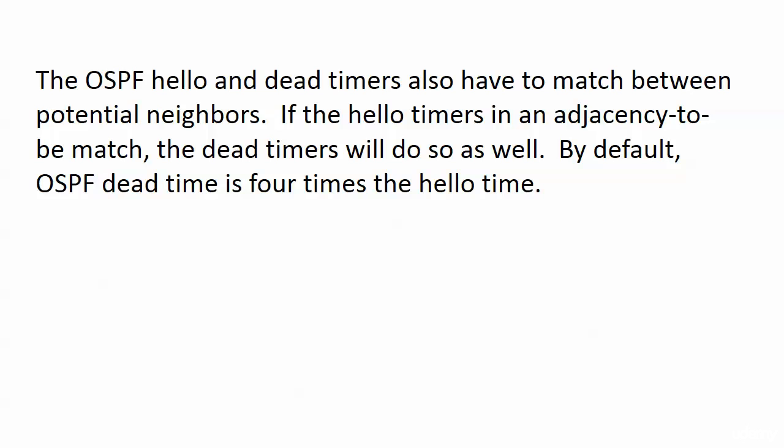Before we work with the hello and dead timers, one thing I wanted to mention regarding the network mask as well. It's not enough for these values to be a match as the adjacency is forming. They have to stay matches or you're going to lose the adjacency.